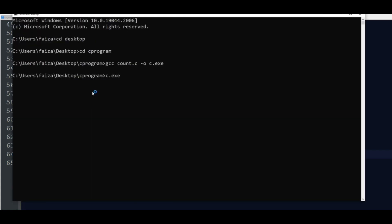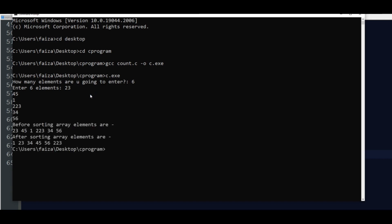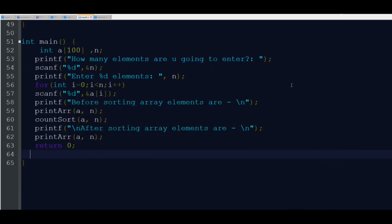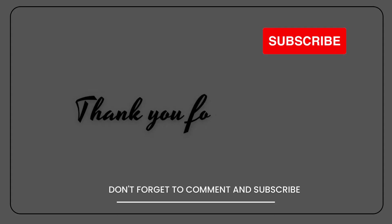Let's execute it. With 6 elements: 23, 45, 1, 2, 34, 56. Before sorting it was unsorted; after sorting the output is: 1, 23, 34, 45, 56, 223. So this is the program for counting sort. You can download this program PDF with the link in the description box. Hope the logic of counting sort is understood. Thank you for watching.